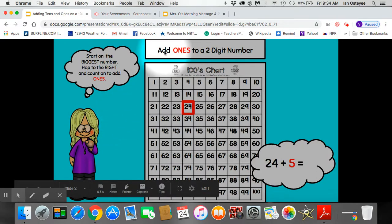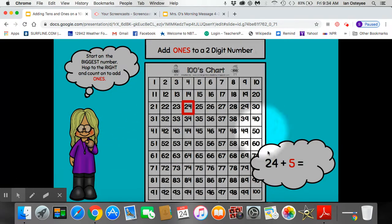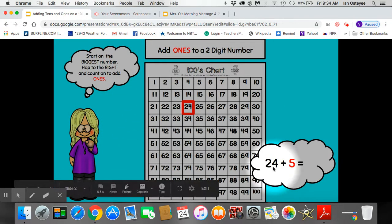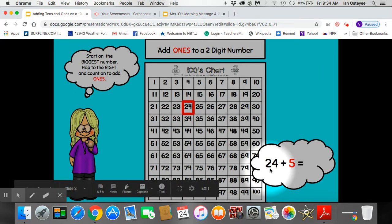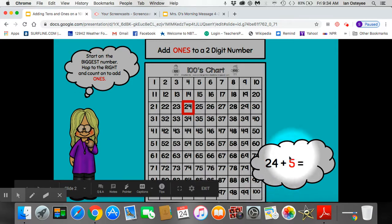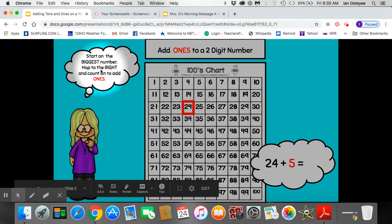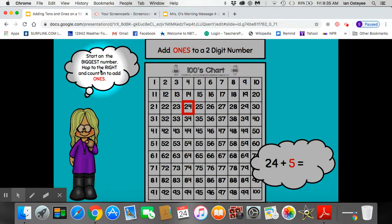So let's add 1s to a 2-digit number. A 2-digit number is a number with a number in the 10s place and a number in the 1s place, like 24. A single-digit number is a number that only has 1s, like 5. So if I want to add 1s to a 2-digit number, I start on the biggest number and hop to the right and count on to add 1s.